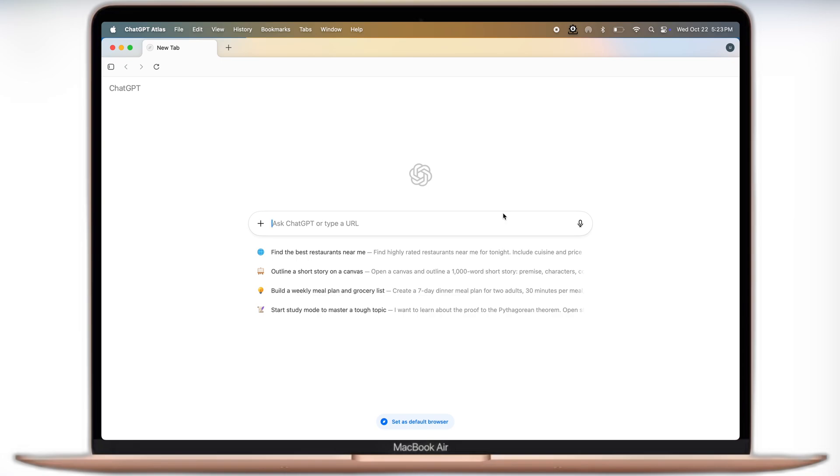ChatGPT Atlas recently launched, and in this video I'm going to show you exactly how to download and install it safely on Mac.